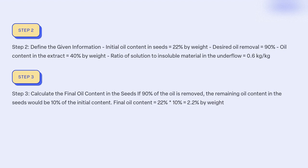Step 3: Calculate the final oil content in the seeds if 90% of the oil is removed. The remaining oil content in the seeds would be 10% of the initial content. Final oil content = 22% × 10% = 2.2% by weight.